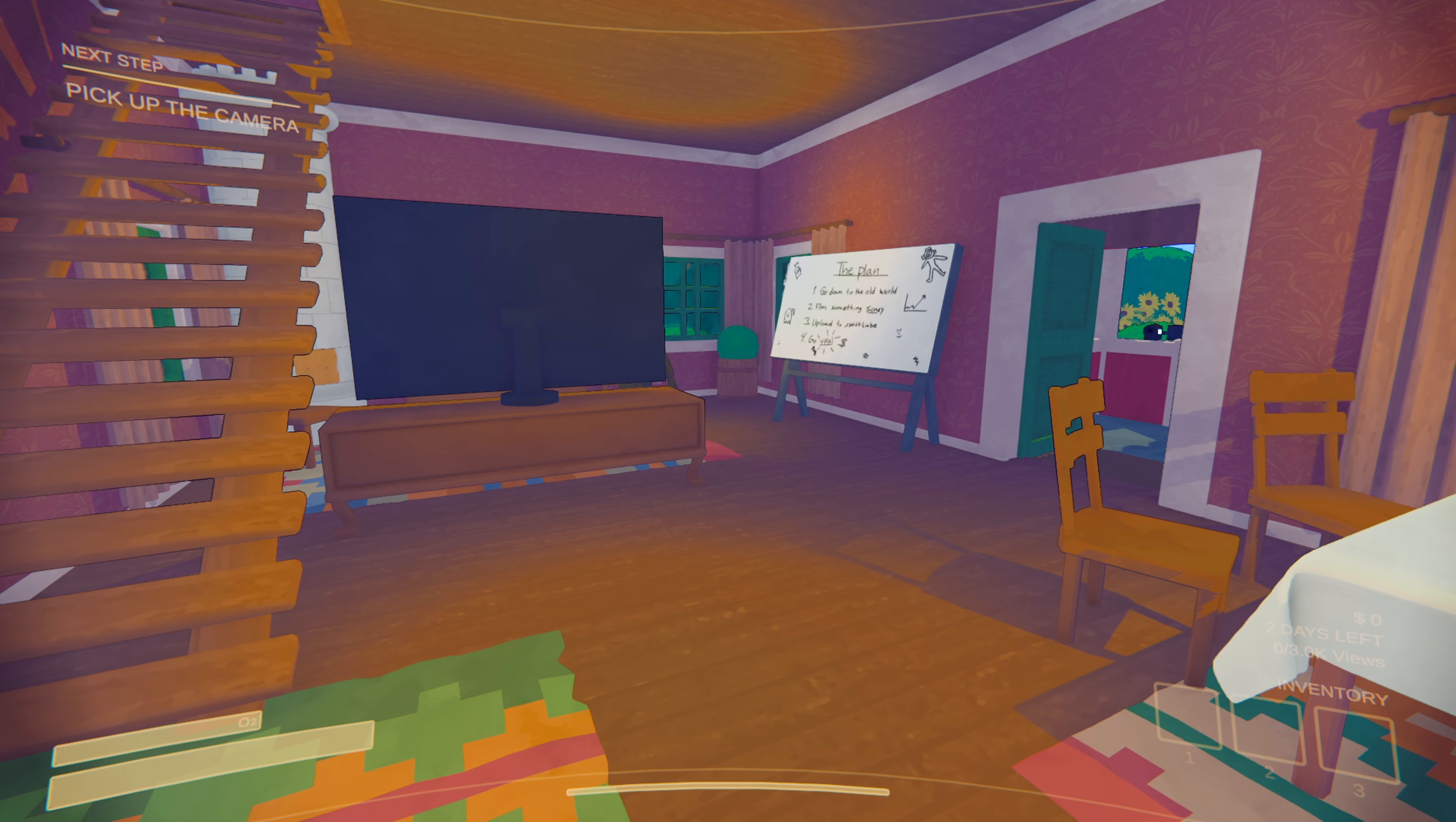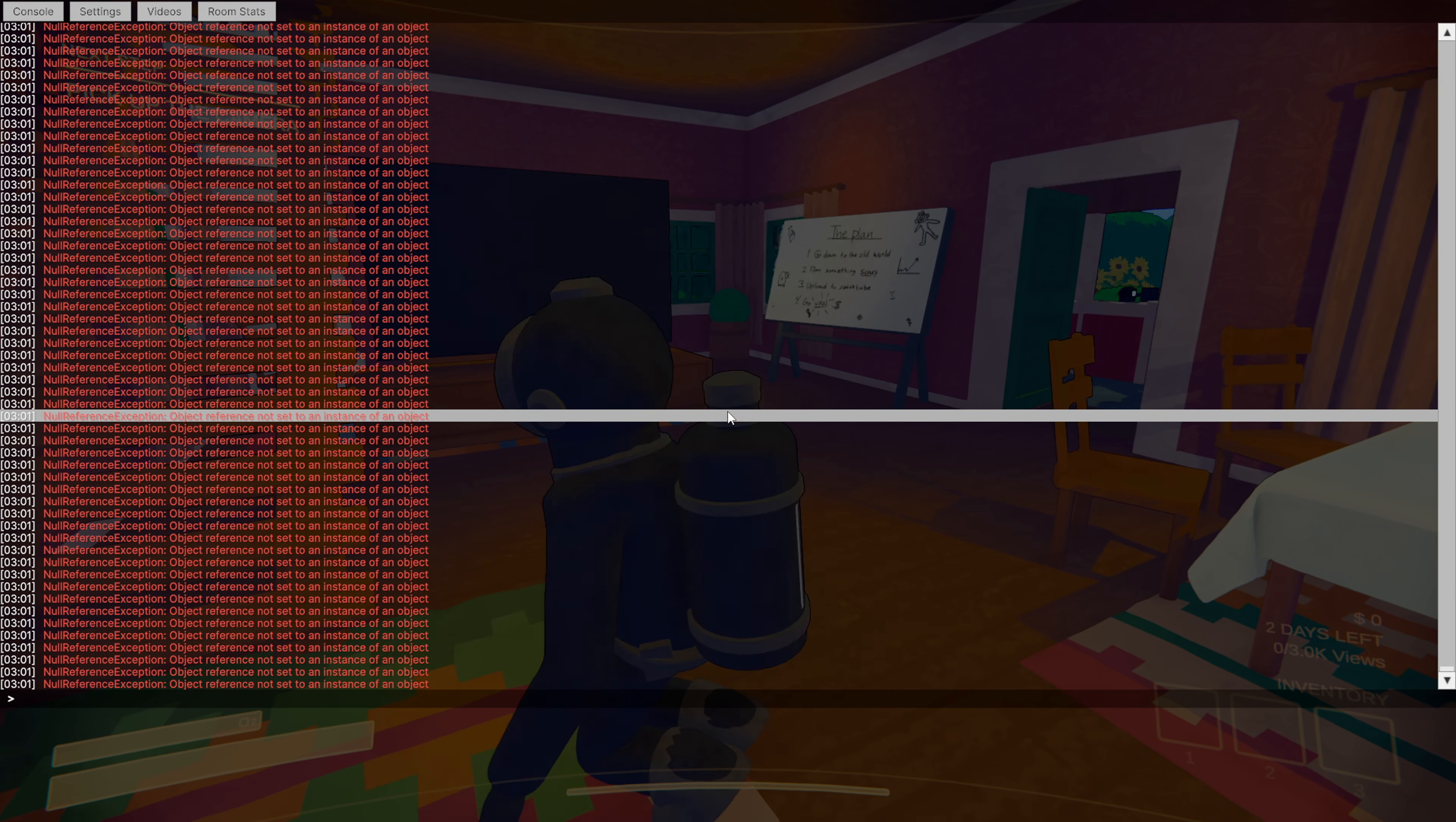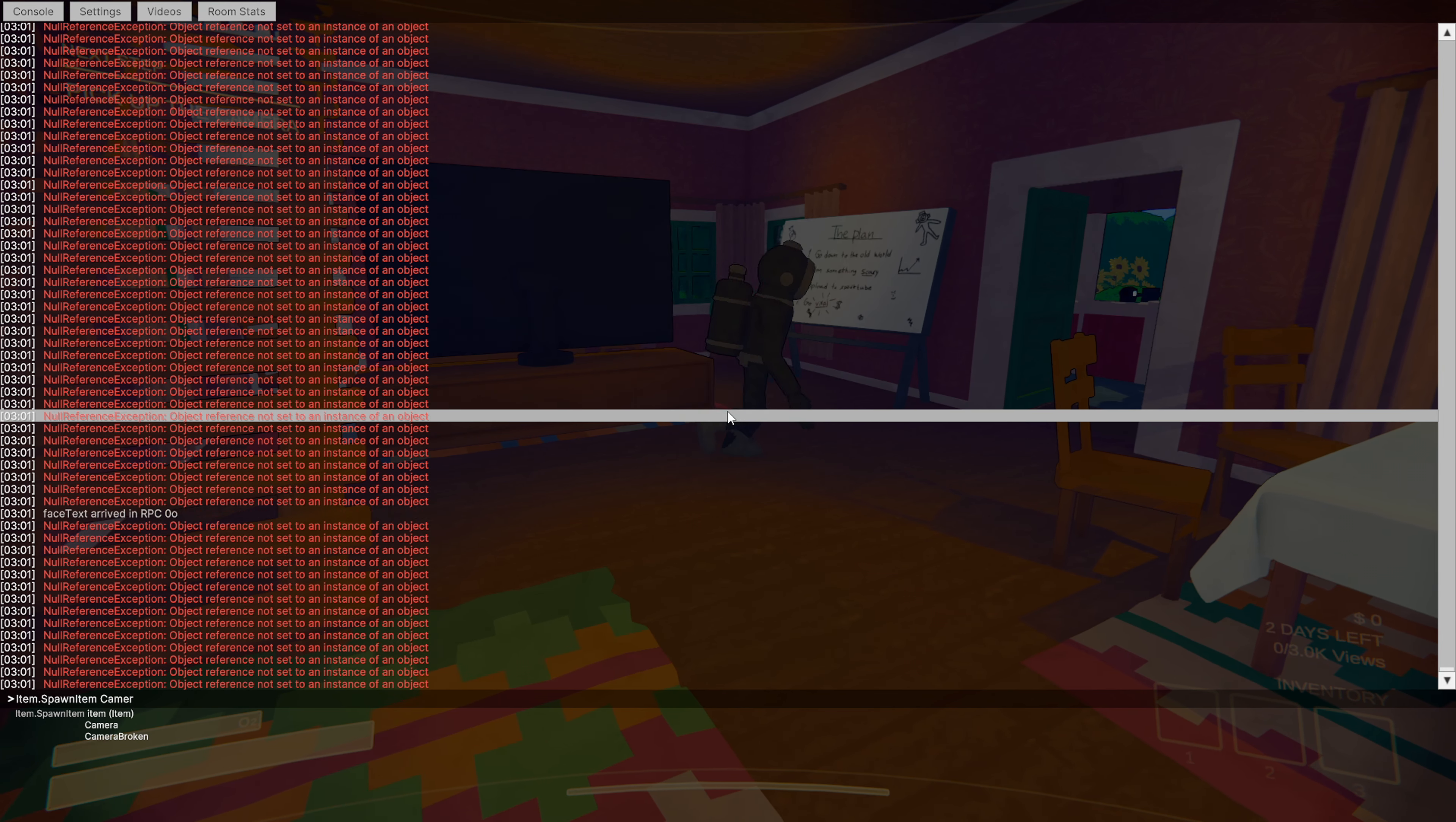And one last thing before I end the video. Let's say you guys want to share cameras and flares to your friends. All you want to do is press that squiggly line again. Type in item. Spawn item. Or actually not dot. You want to hit space. And then from here, you want to type in camera. As you guys can see. So C-A-M-E-R-A.